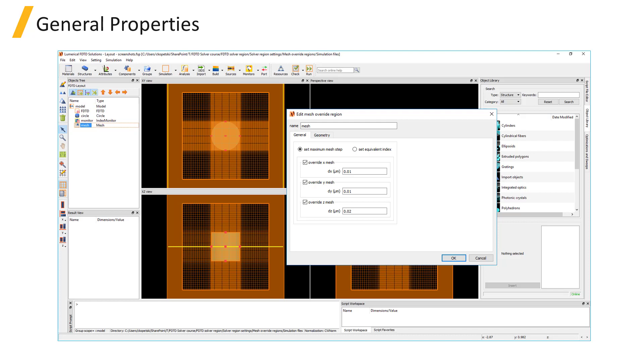Using a fine mesh only where it is required is far more memory efficient than making the mesh small throughout the entire simulation volume.